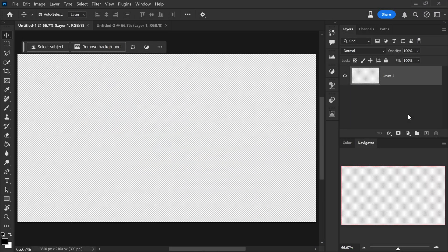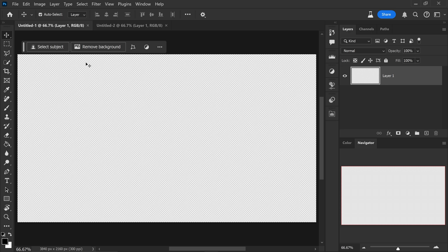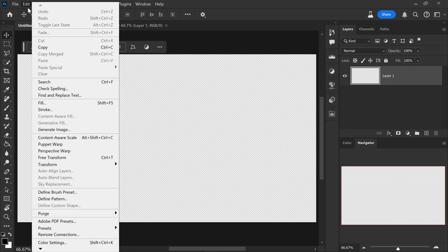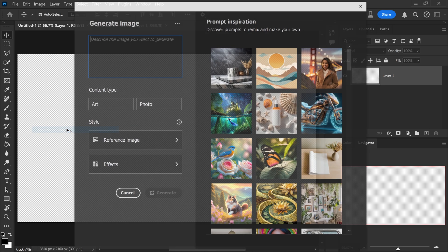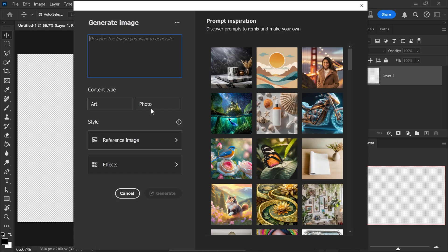Starting off with the first AI improvement is that we now have built-in Adobe Firefly prompt window. As you may know, in Photoshop we already have the generator fill, but now if you go to Edit, go down to generate image, you will also have the prompt window right here.